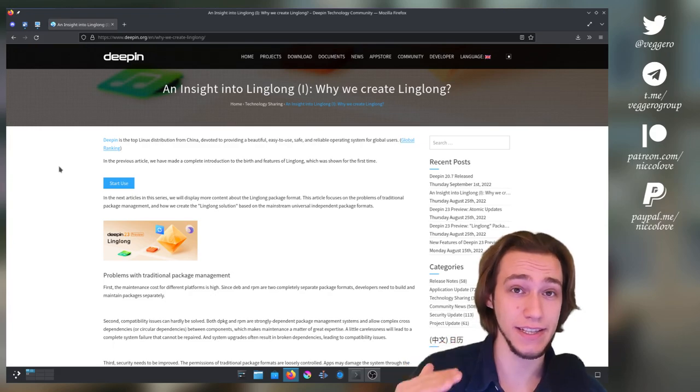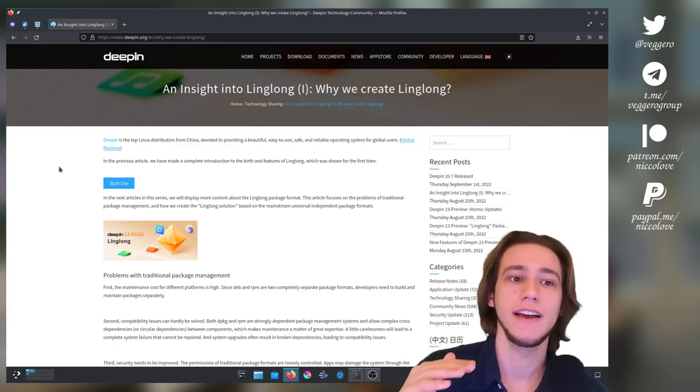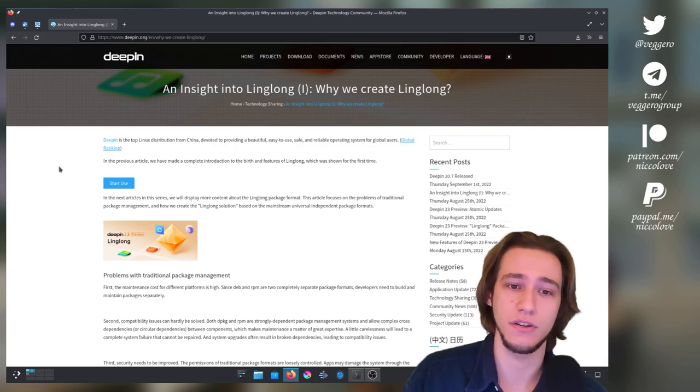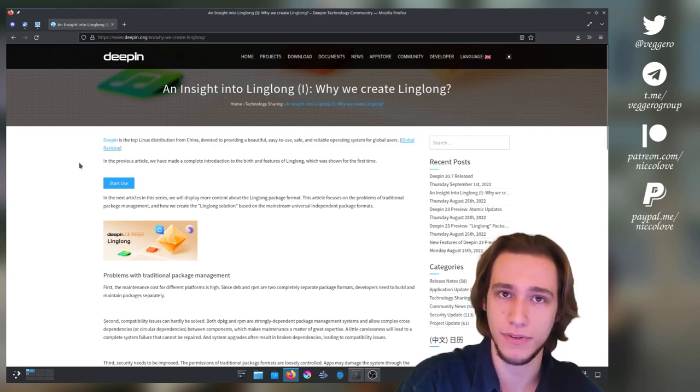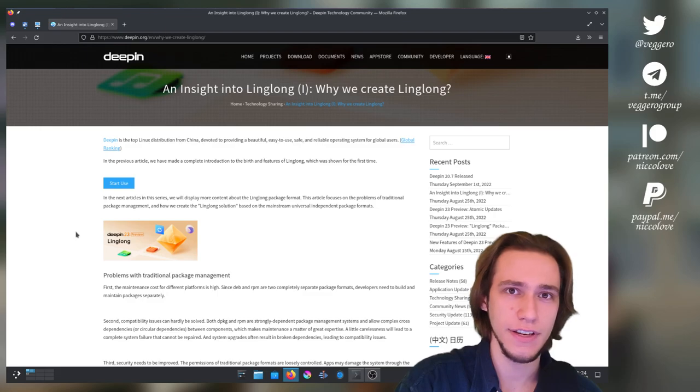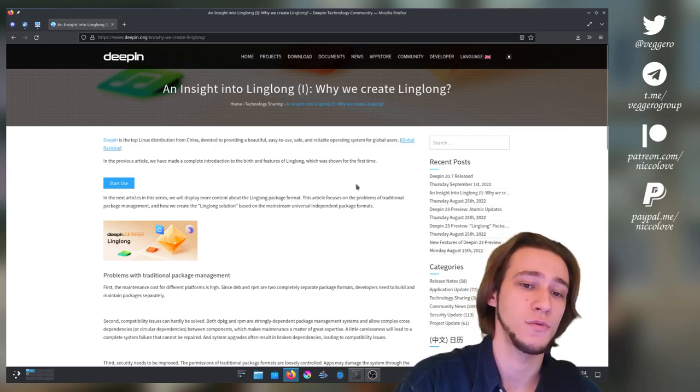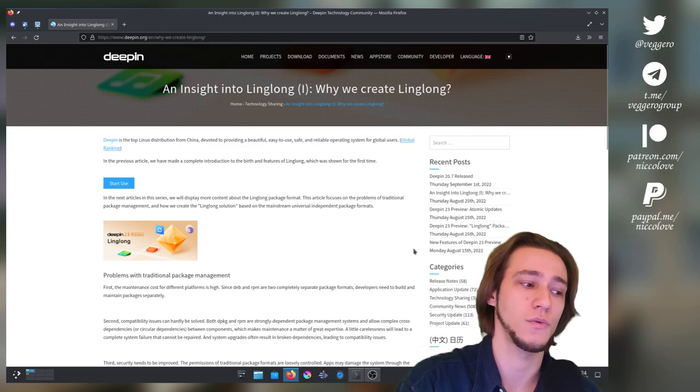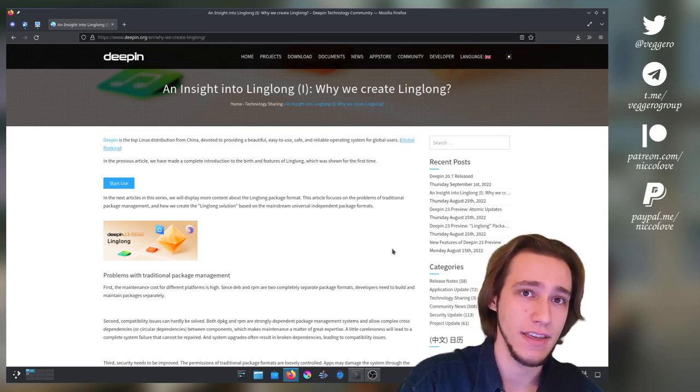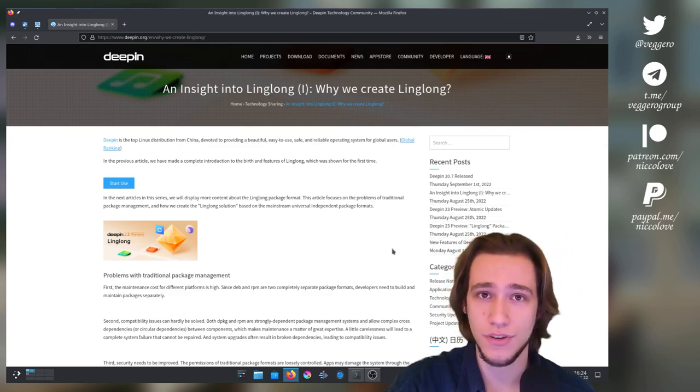So personally I think that Deepin 23 is a very interesting release. I'm actually looking forward, reading news about it and I'm following the blog posts and such. And I'm just confused, genuinely confused about how it's being handled because we have these articles and we were supposed to get more but we didn't.